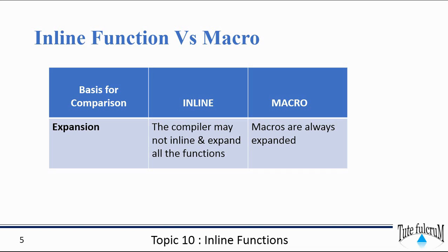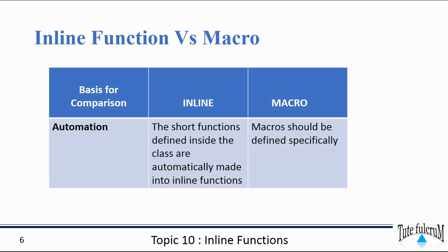For inline functions, the short functions defined inside the class are automatically made into inline functions, whereas for macros they should be defined specifically.